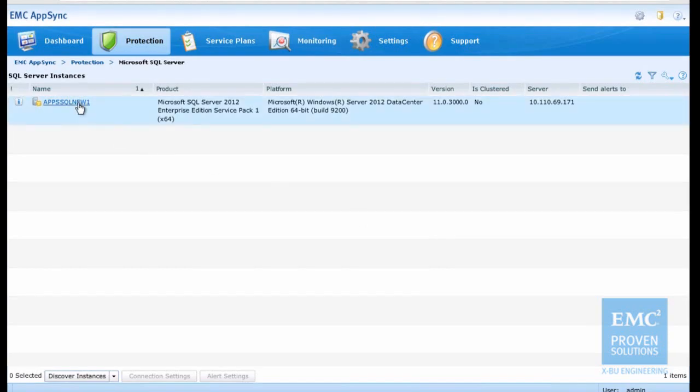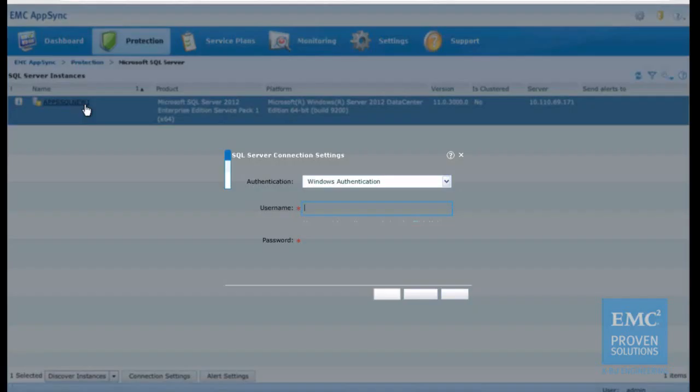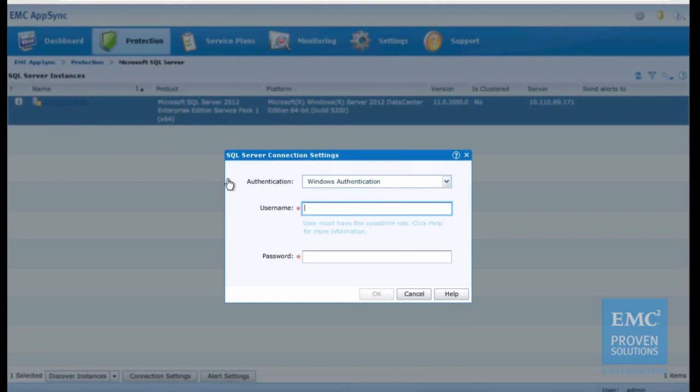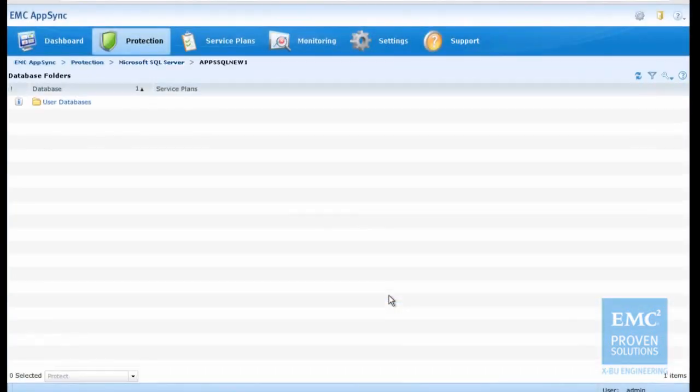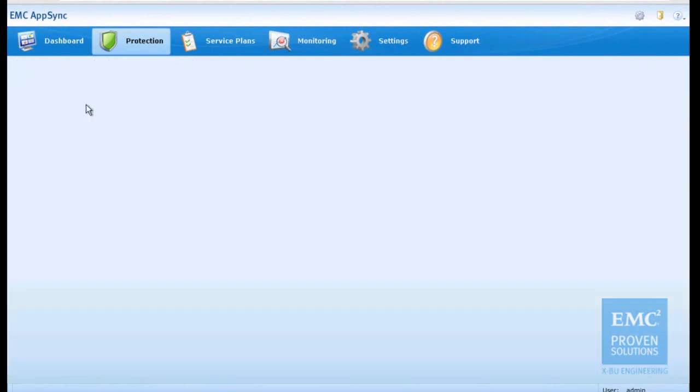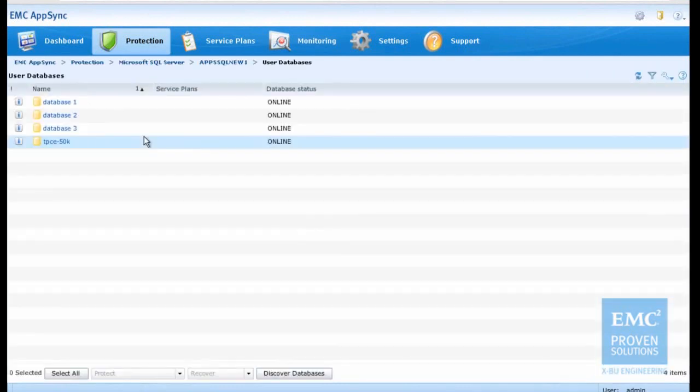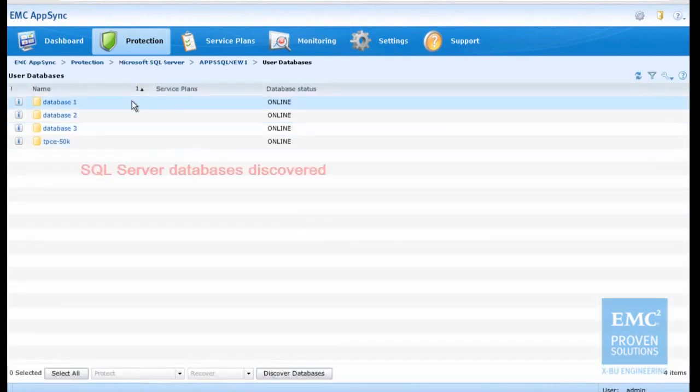In this step, we discover the SQL Server instance and the OLTP database running on that. After successful connect to the SQL Server, AppSync shows the SQL Server user database folder, which contains all the user databases that have been discovered.